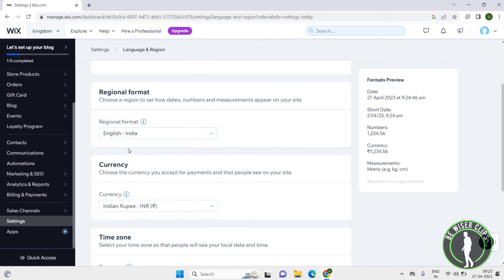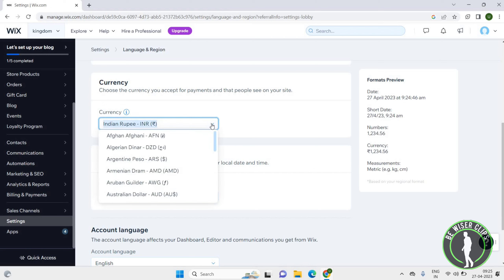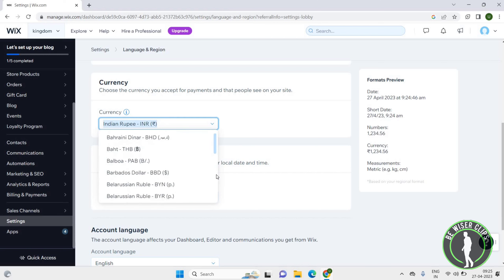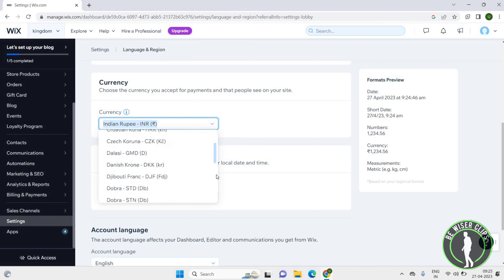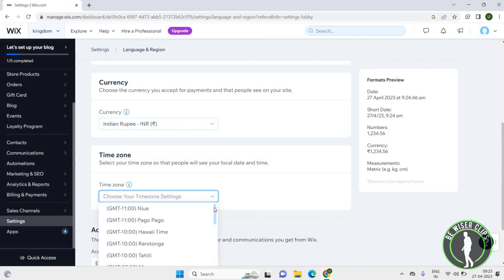This is how you can choose the region format. Now moving on to Currency. Here you can see Currency — click on the scroll down icon and you have many options. You can choose any option that you want.